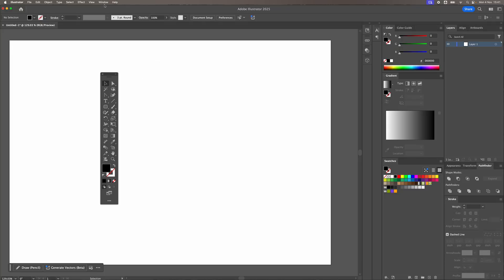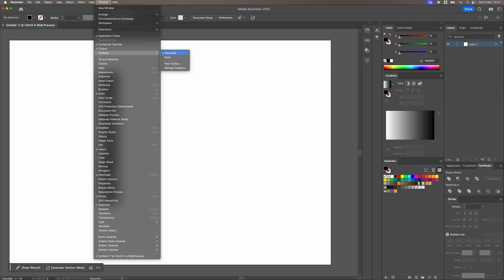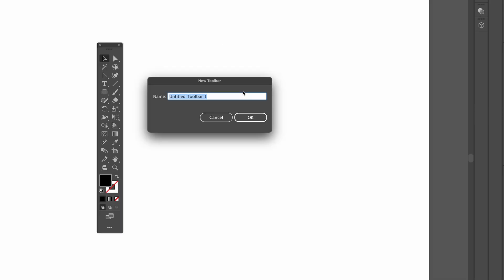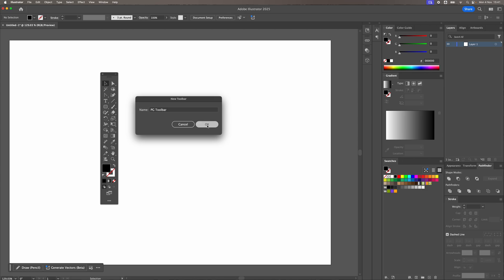To do this, pretty simple. Go to Window, Toolbars, go to New Toolbar. I'm just going to put PG Toolbar as a name. Click OK.